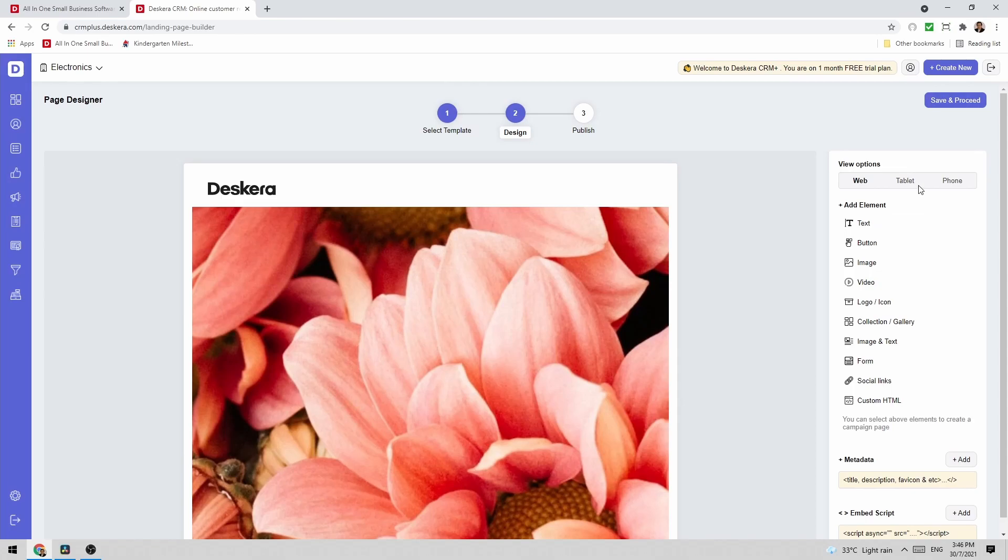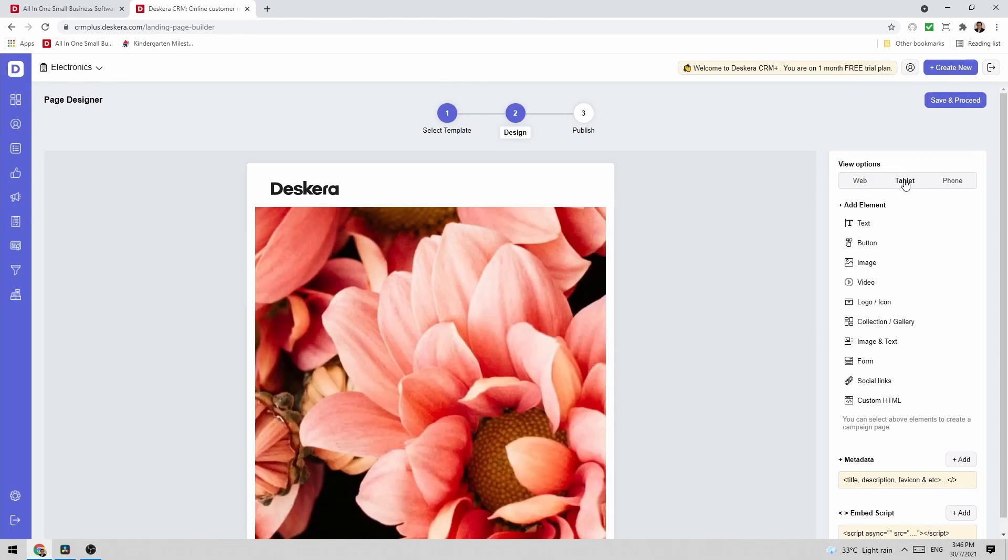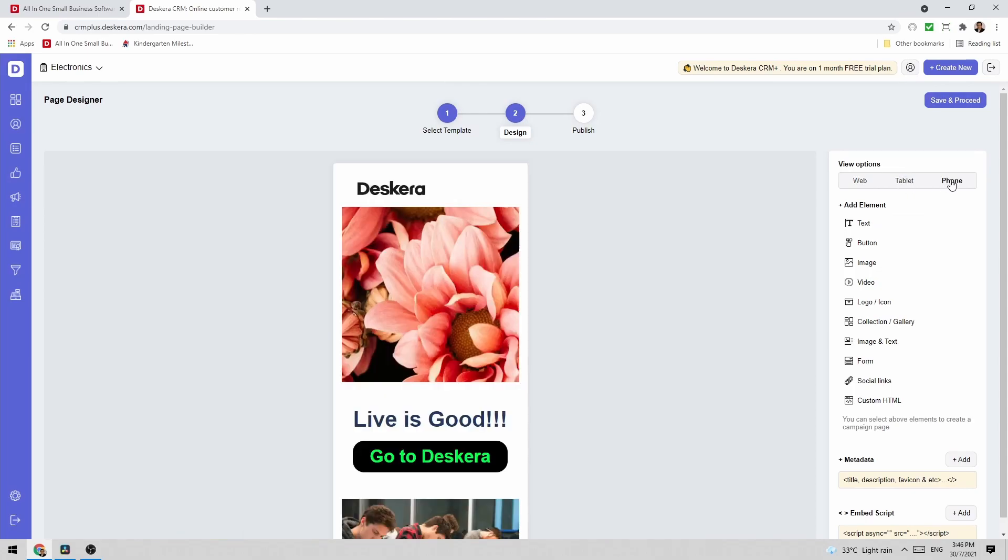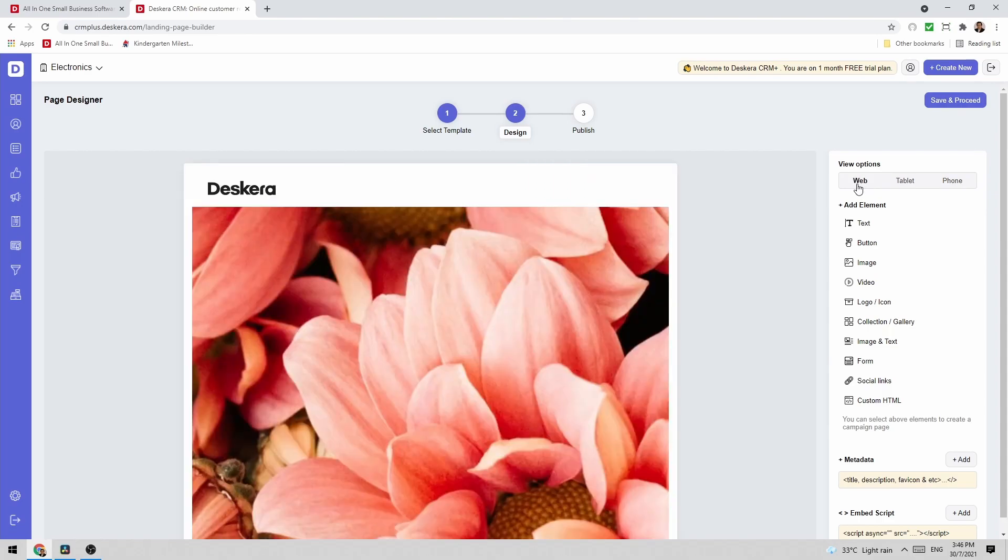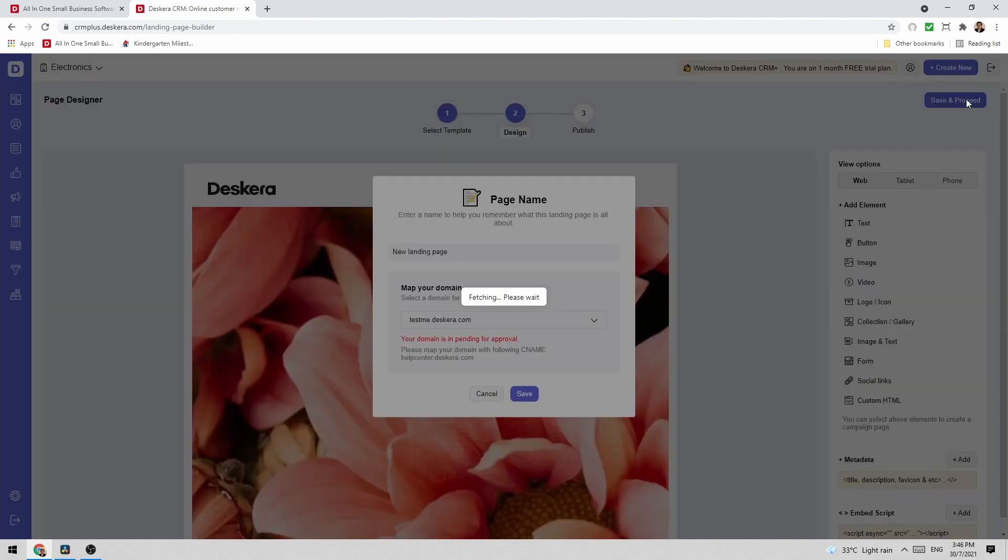Then I can scroll up here. I can see this is what it looks like on the web. I can see what it looks like on the tablet and I can see what it looks like on the phone. If everything looks good I can save and proceed.